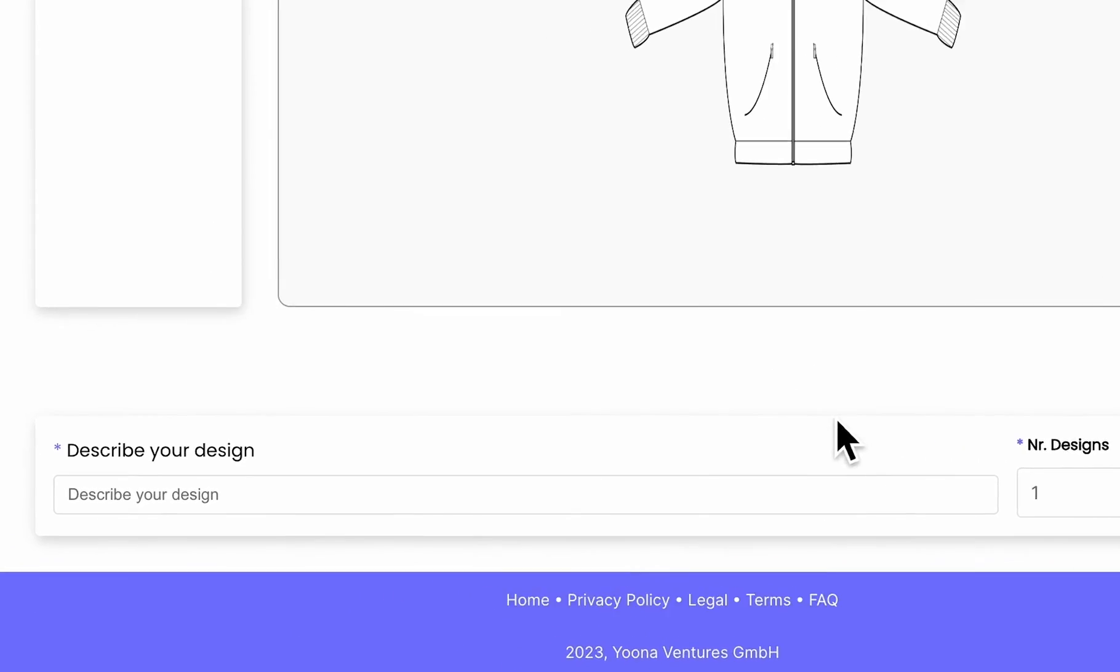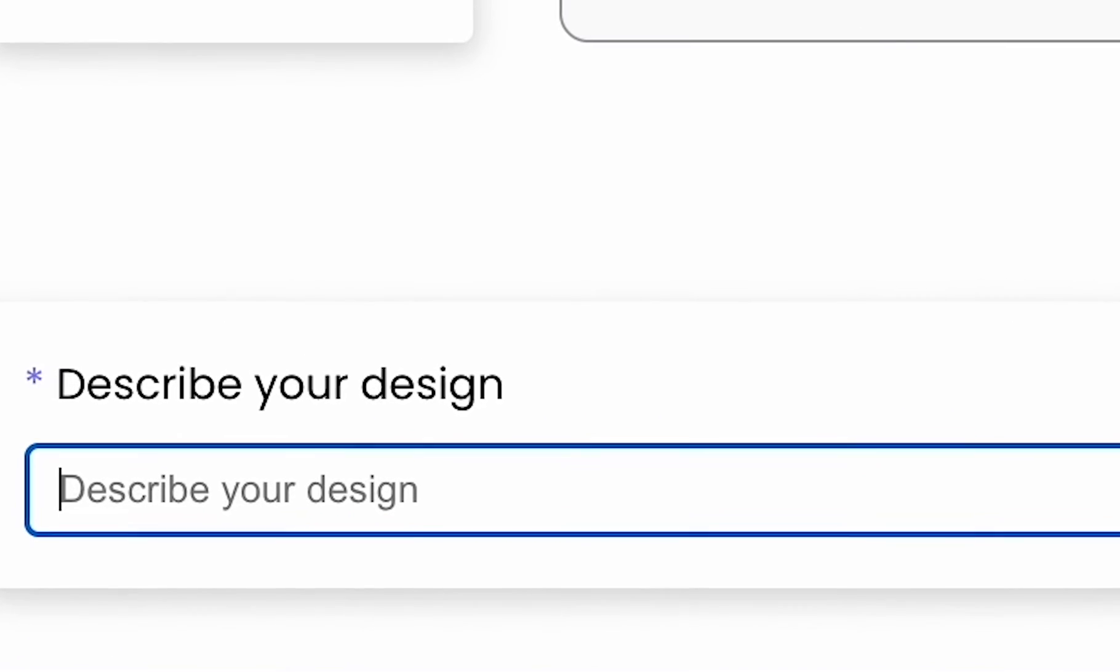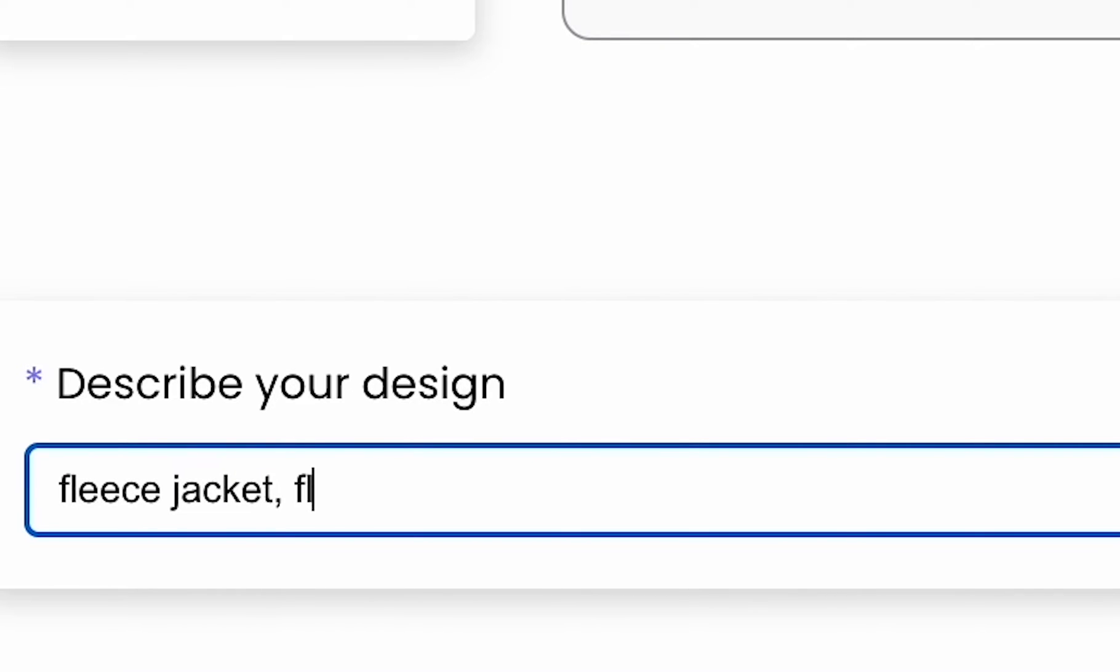After that, go down to the prompt area and enter your design description. Remember that the more precise your prompt is, the better your output will be.